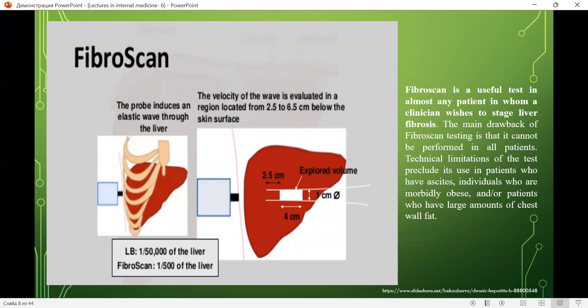Fibroscan is a useful test for almost any patient in whom a clinician wishes to stage liver fibrosis. The main drawback is that it cannot be performed in all patients. Technical limitations preclude its use in patients who have ascites, individuals who are morbidly obese, and patients who have large amounts of chest wall tissue.